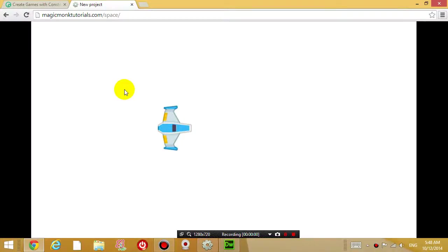Hello everyone, welcome to another tutorial by TheMagicMonk. Today I'm going to show you guys how to make an HTML5 game with a program called Construct 2.